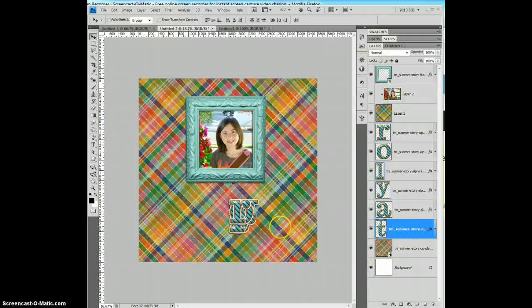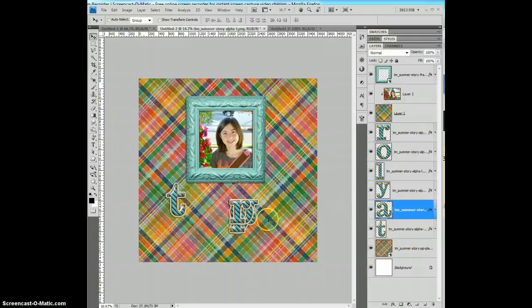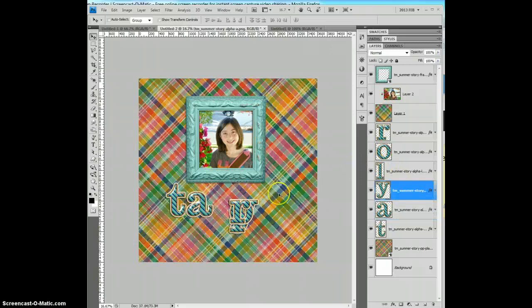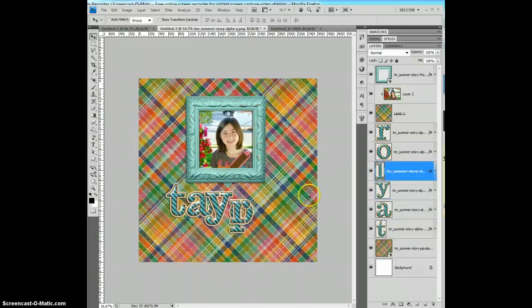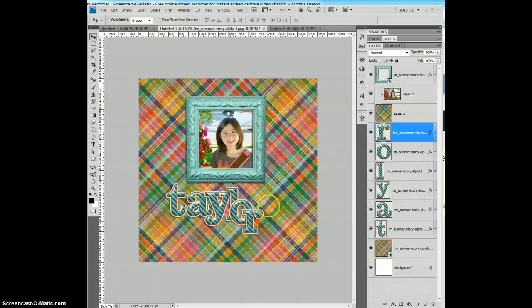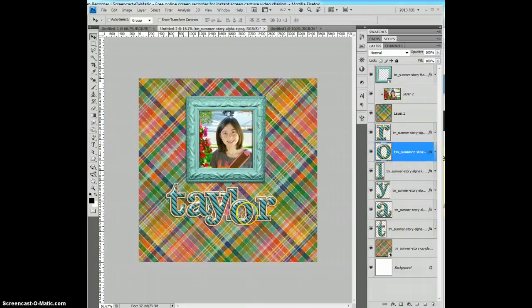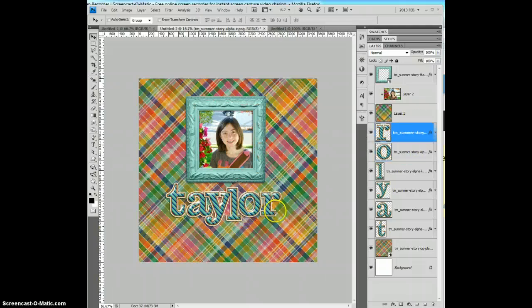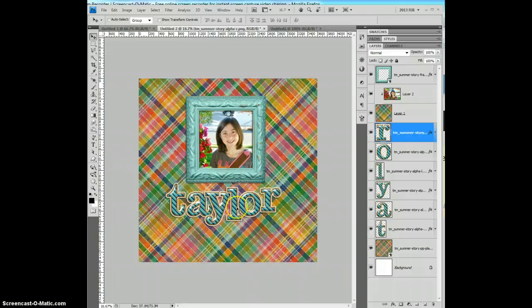And then, I'll just set them up. T-A-Y-L. We'll move the R over a little bit, because we need some room. Put the O in there. Maybe move that R just up a little bit, and there. Well, not quite right, but you've got the idea.